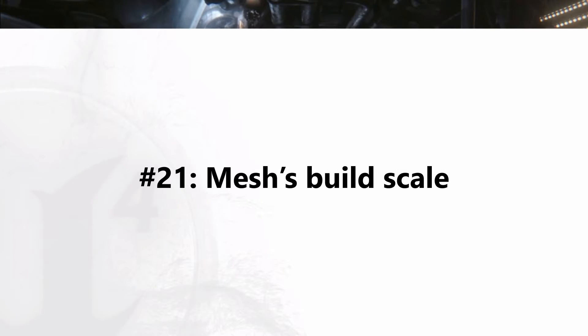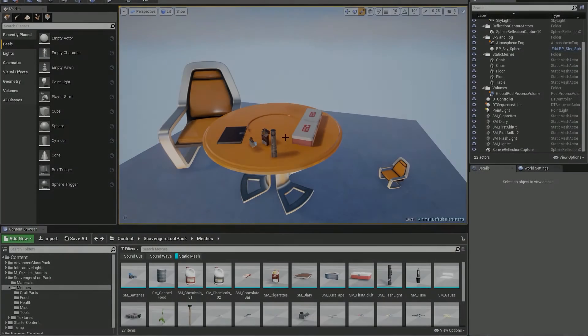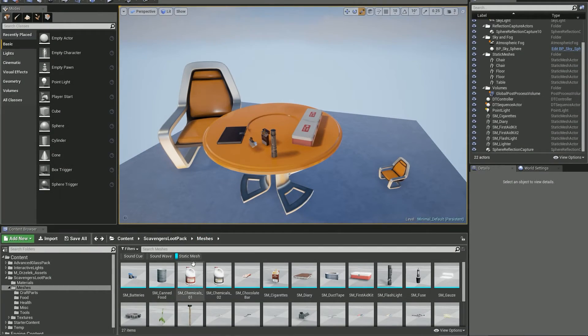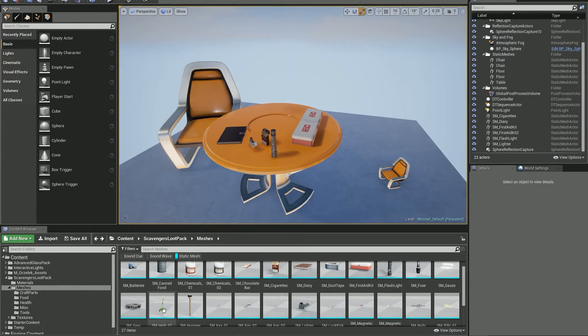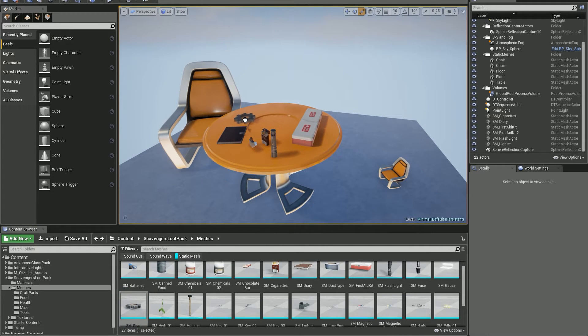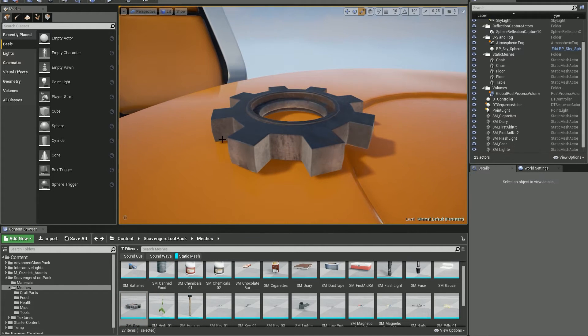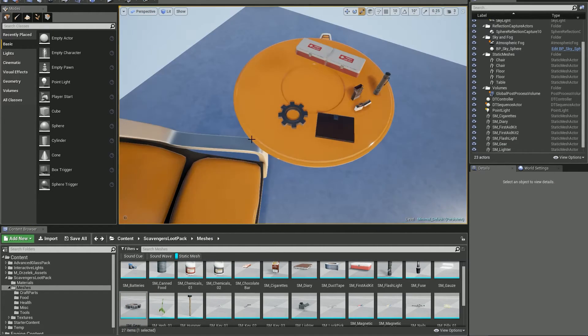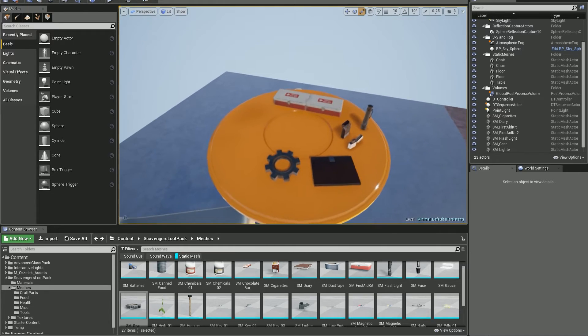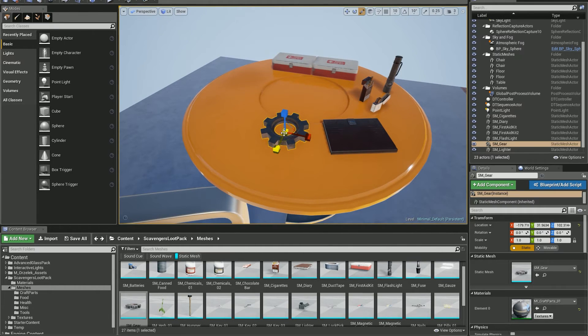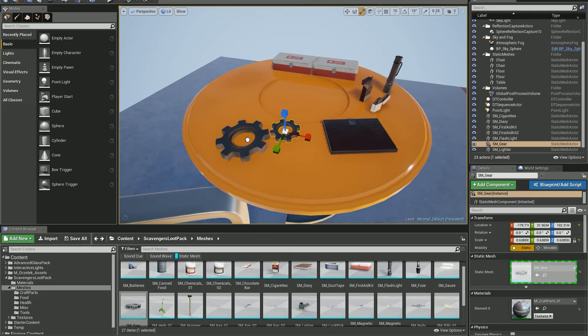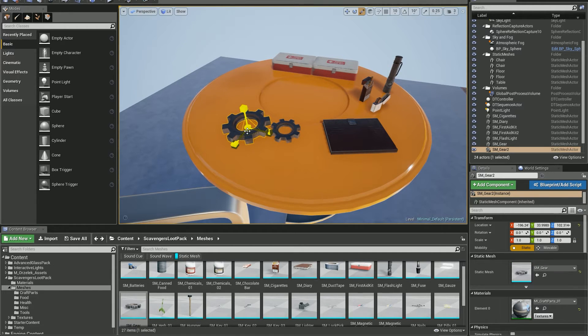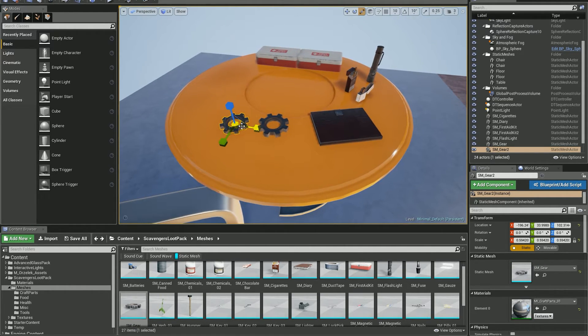Number 21: Mesh build scale. When you are building a level with static meshes and you feel that the size of an object is a little bit off, it's too small or too big, and you're sure that you will have to scale it up or down every time you drag and drop it from the content browser, you can use build scale property to define a default size.